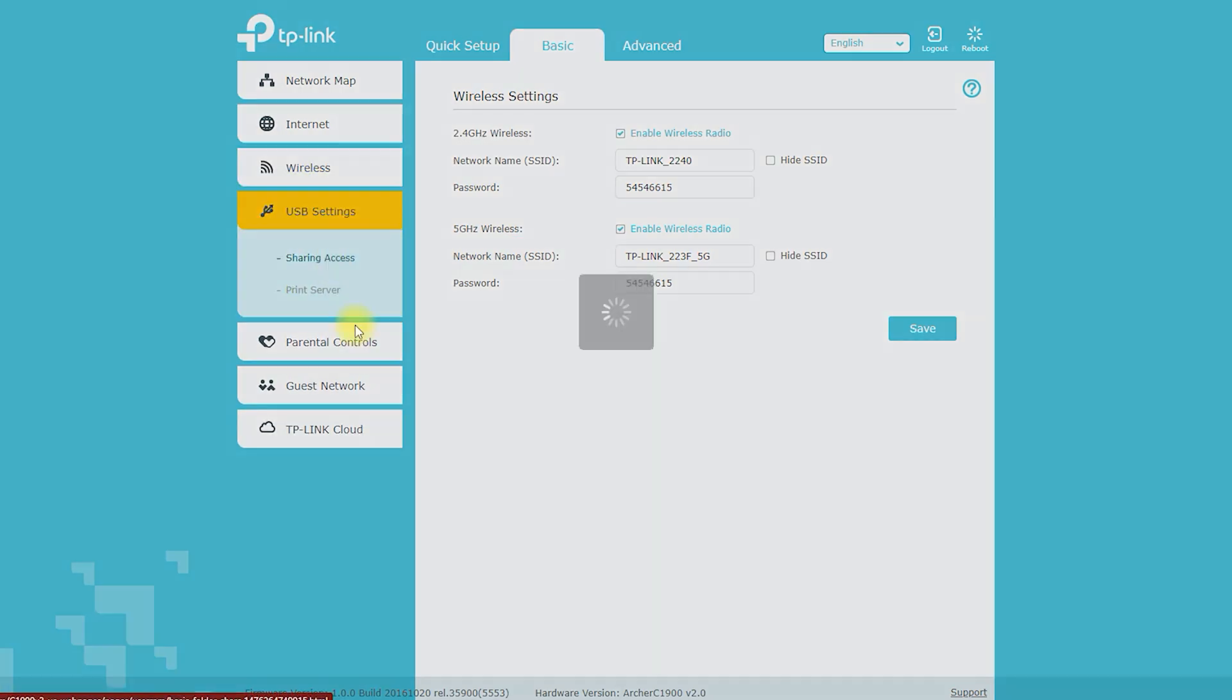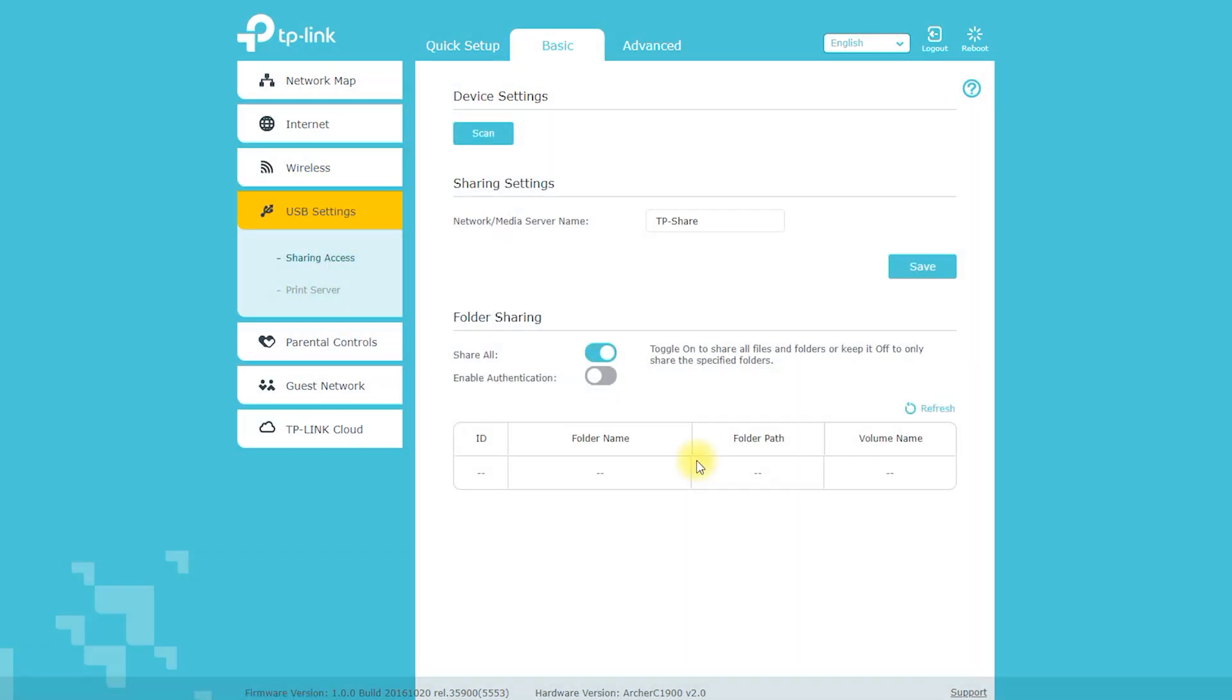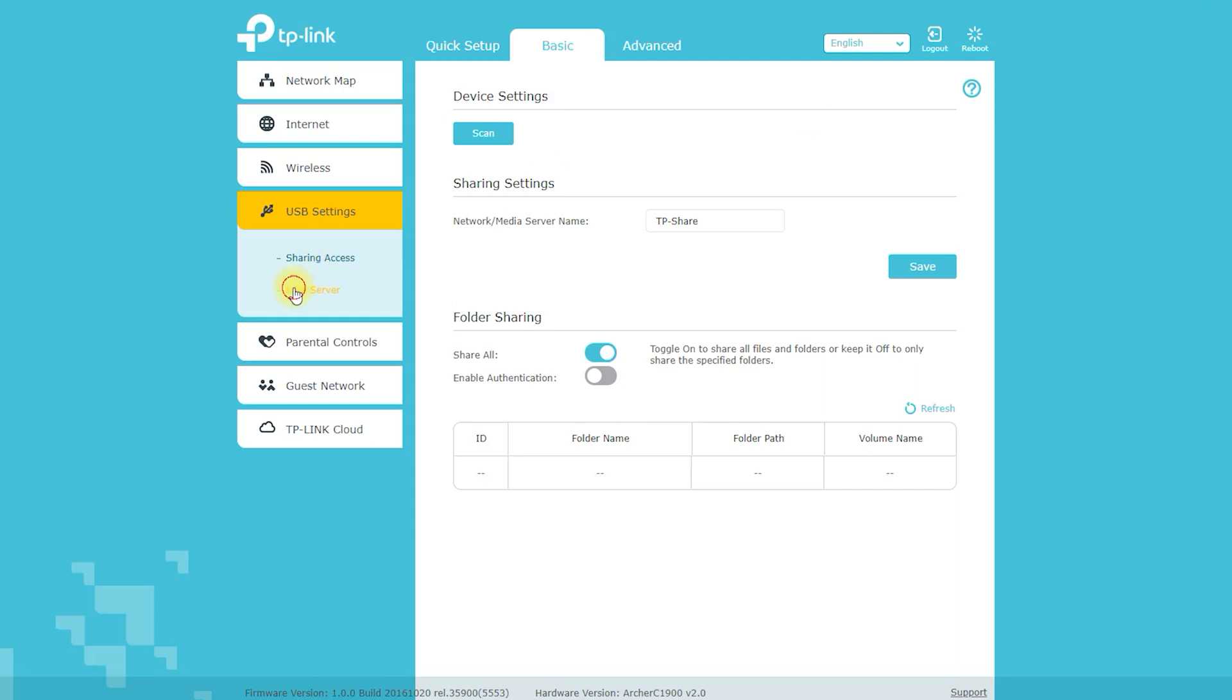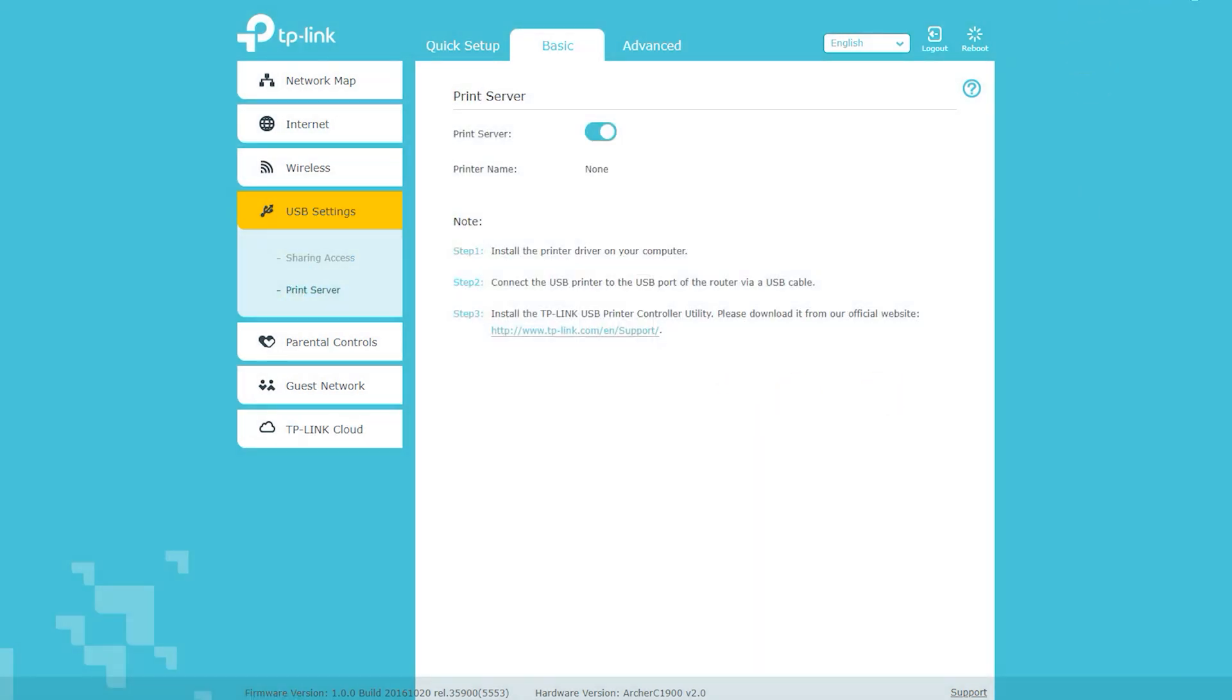The Archer C1900 also has a user-friendly web interface that makes it easy to set up and configure the router. You can use the web interface to customize your network settings, set up port forwarding, and even monitor your network's usage.